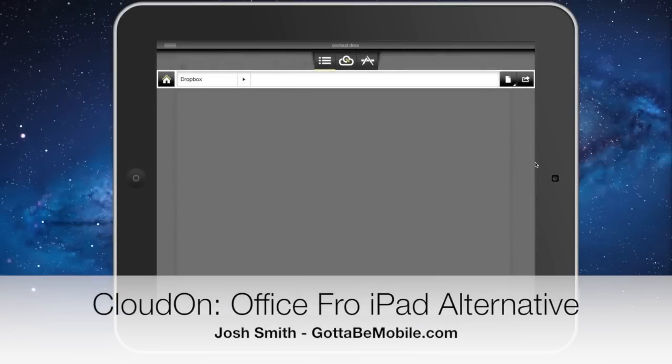Office for iPad is one of the most requested apps we hear about at gottabemobile.com. There are many alternatives, but there are compromises with every alternative.